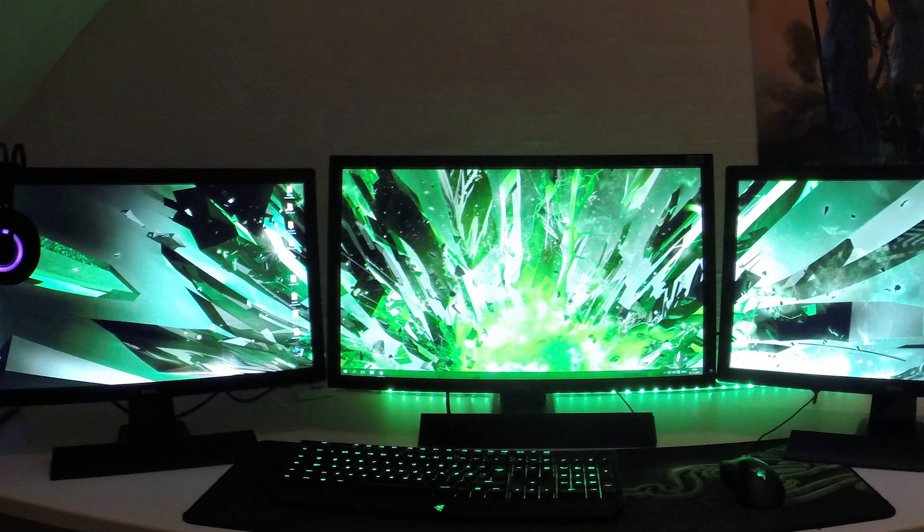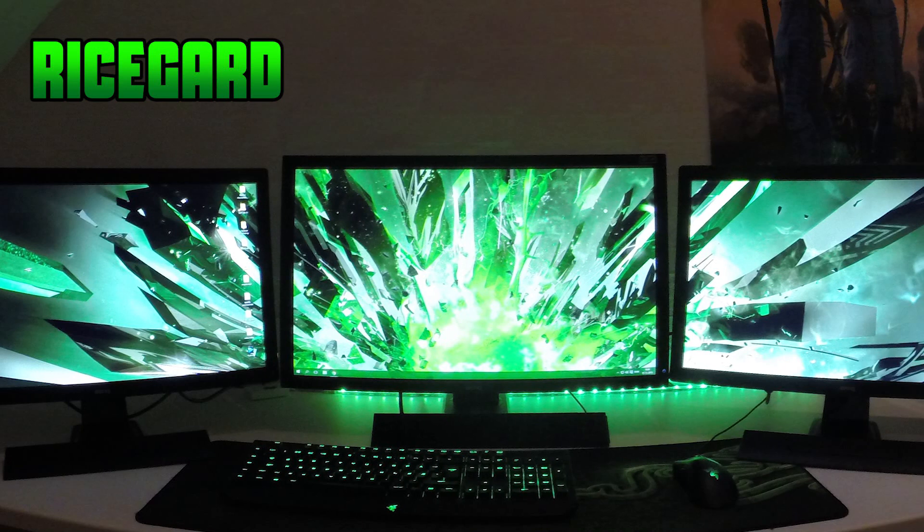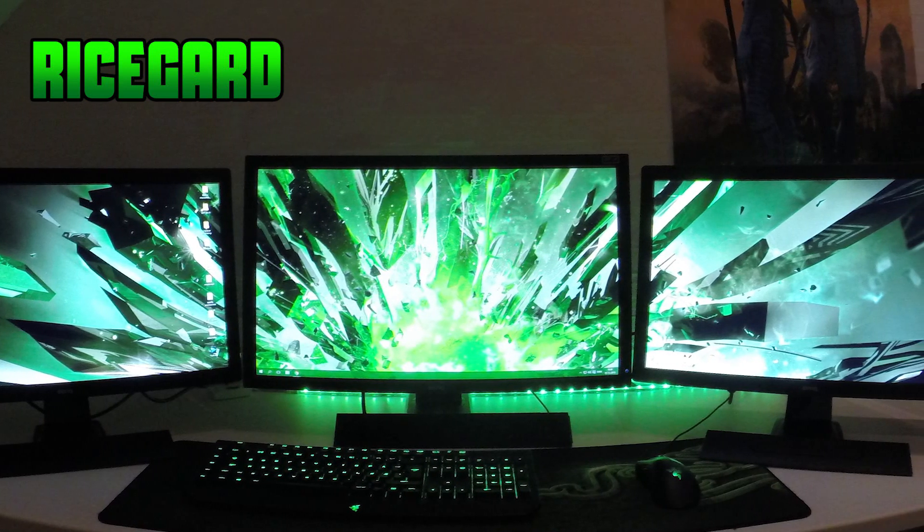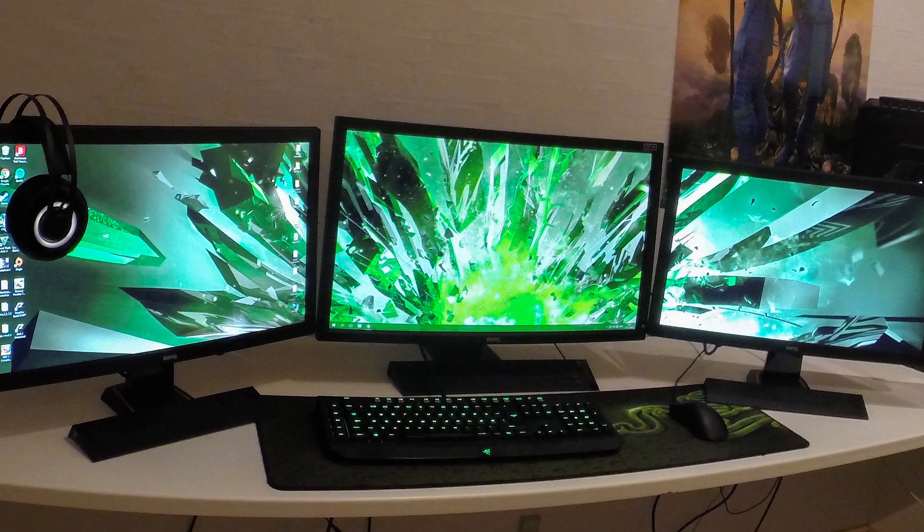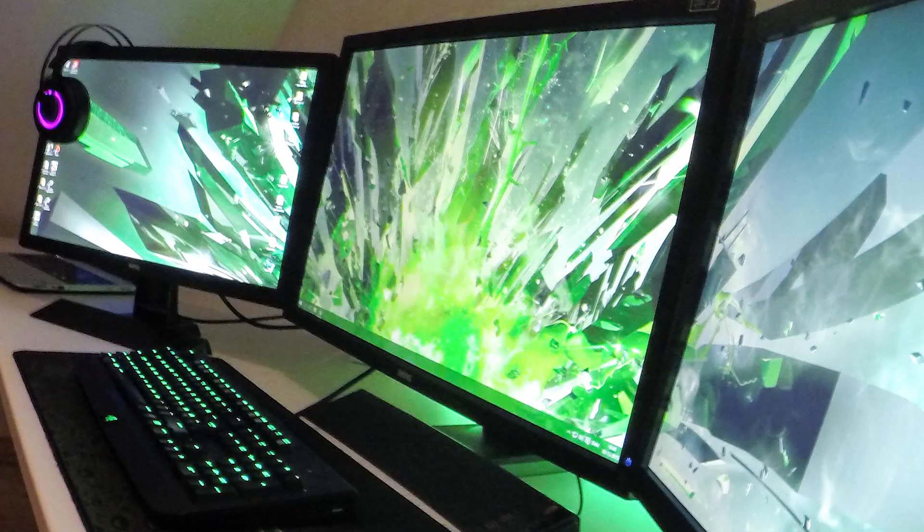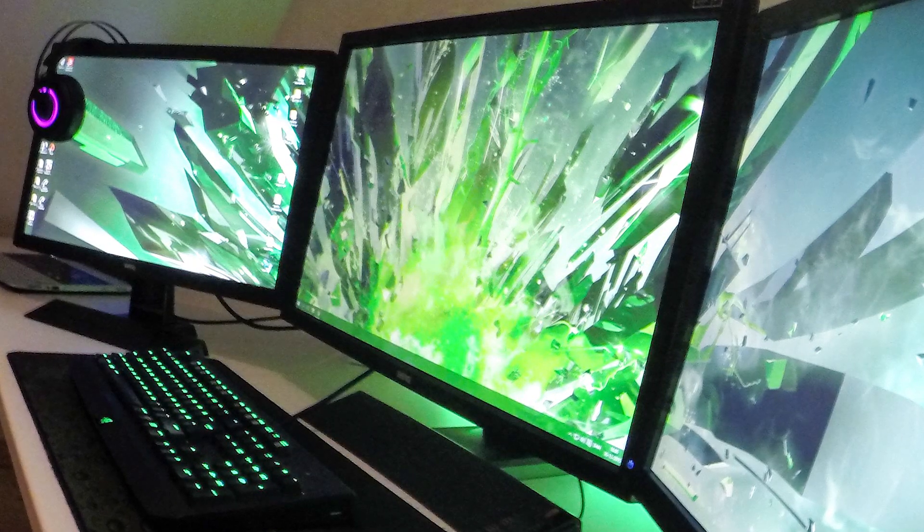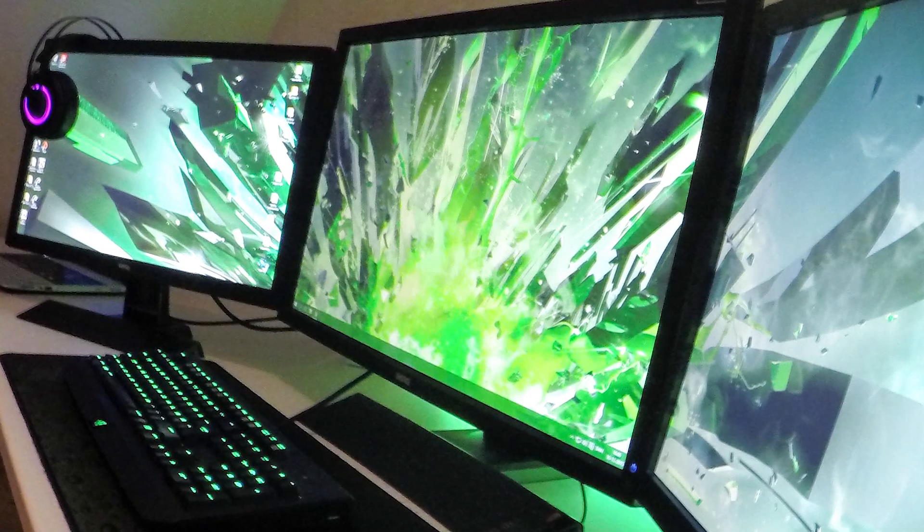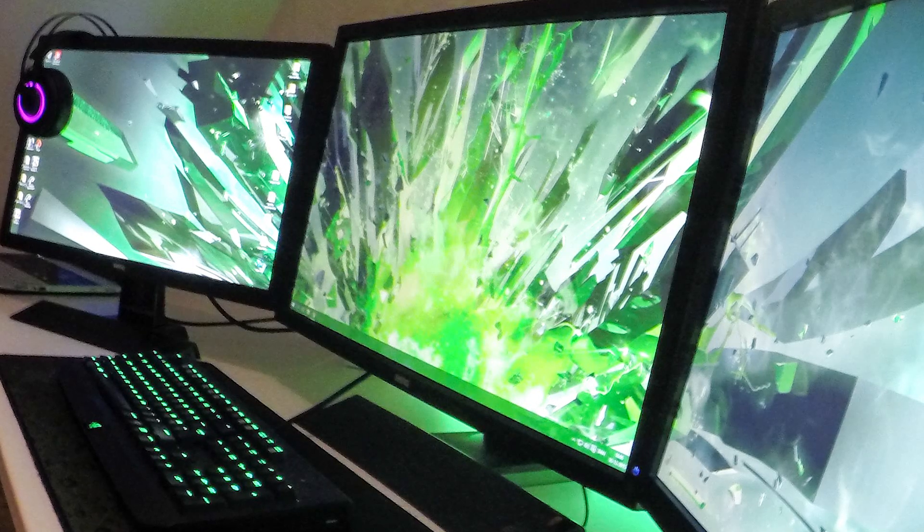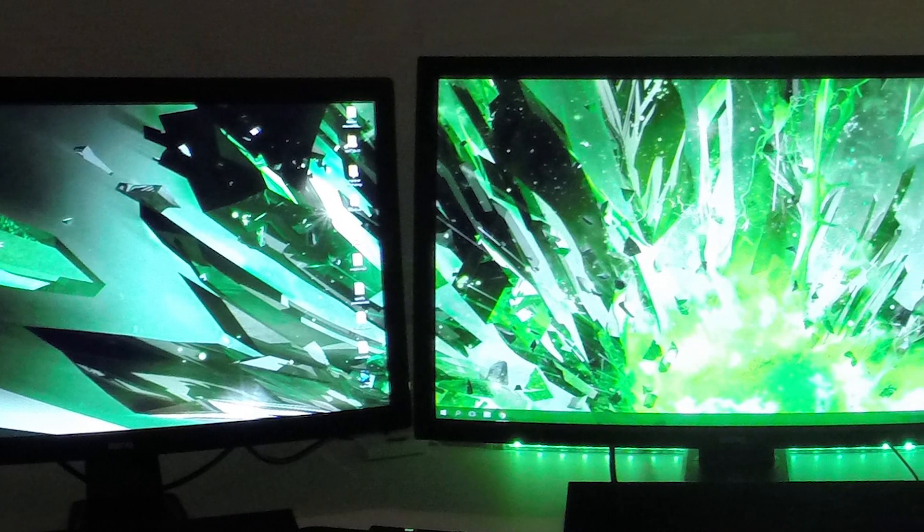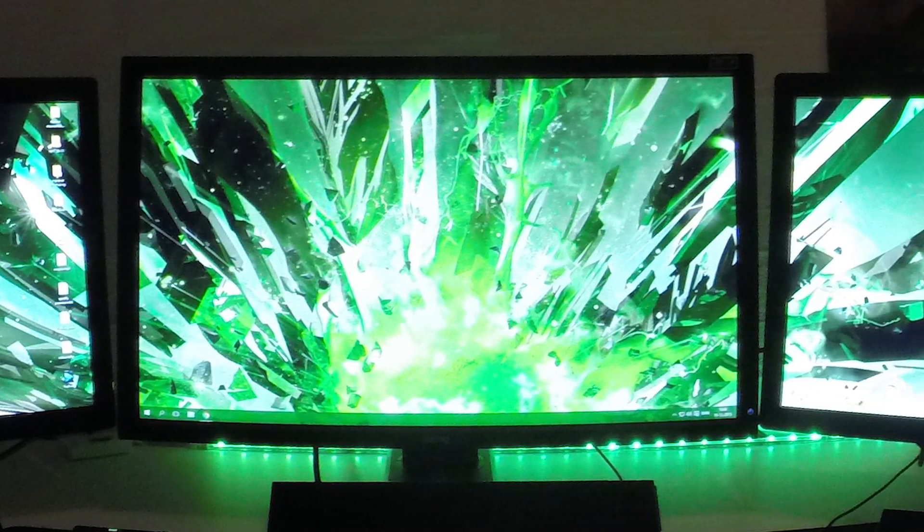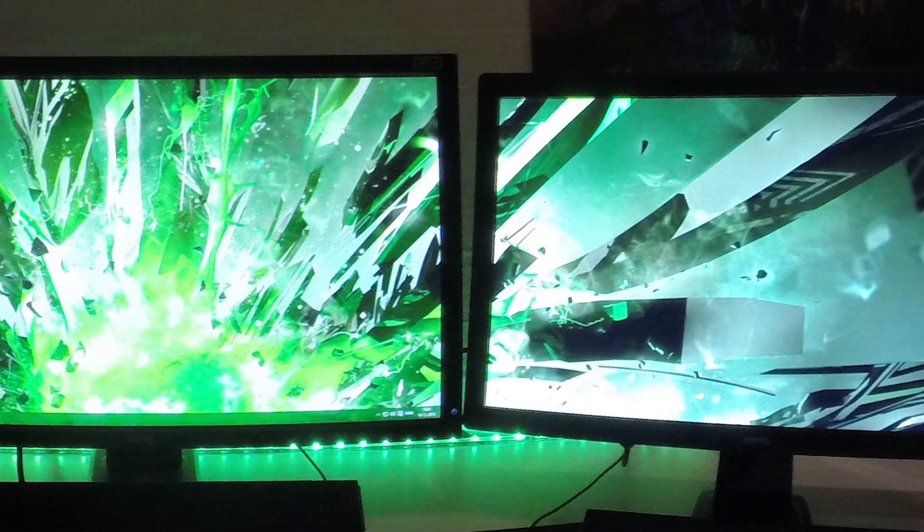This crazy triple monitor setup is from the gamer and YouTuber RiceGuard, and I don't know which furniture brand this is, but I definitely need one of those for my future setup. As you can see he has a lot of space for optimal productivity. To me this is a chroma theme setup, because with all that white background, it's really easy to setup the theme color by just changing the monitor background and LED color lighting.